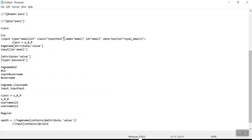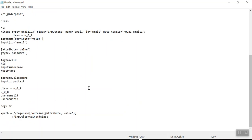When you don't have any other stable attribute, you can use this expression. The class value here — we take only 'username', not the numeric part, because 'username' is constant. So we write: input contains at-the-rate class comma 'username', then close all brackets. That's your XPath regular expression.